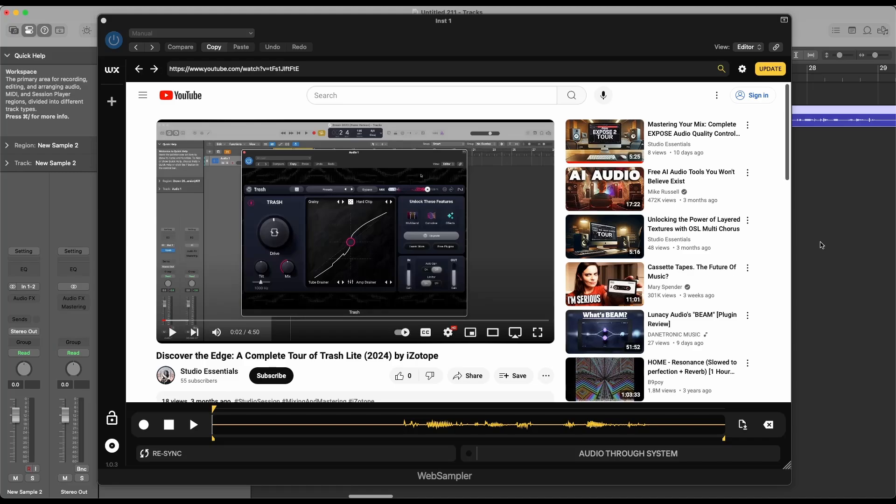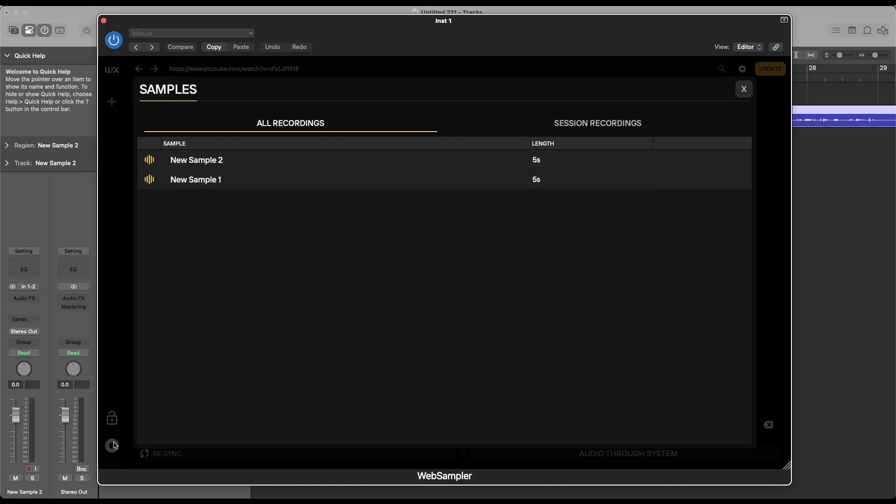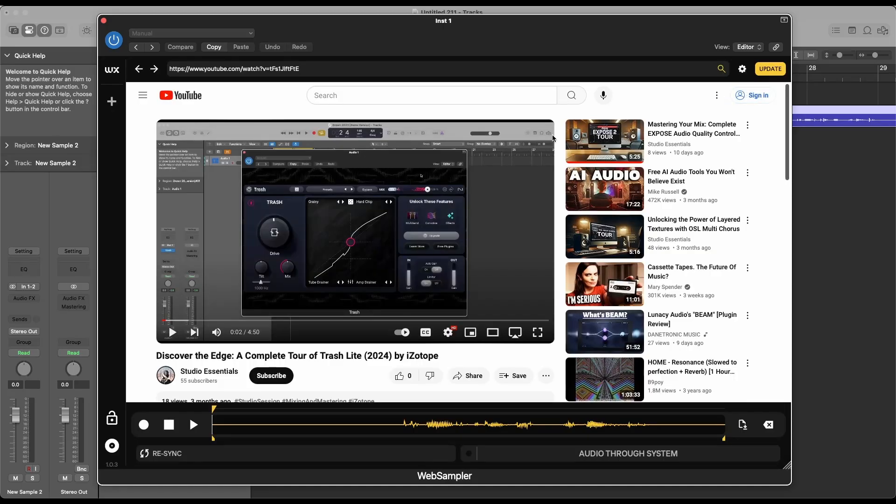The plugin features a built-in sample manager for organizing your recorded samples, making it perfect for producers who want a streamlined workflow. For single monitor users, Web Sampler eliminates the need to swap between your DAW and web browser, keeping everything in one place.